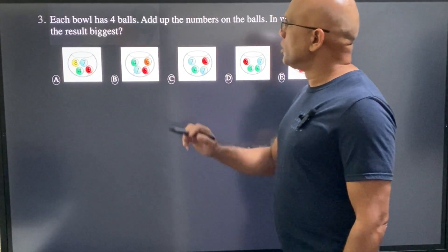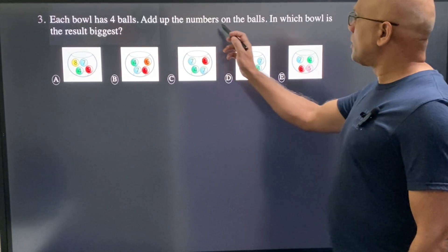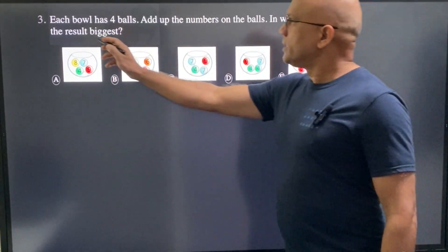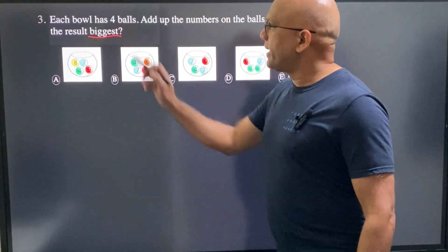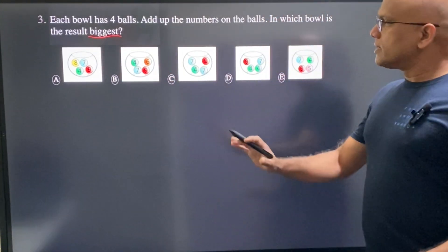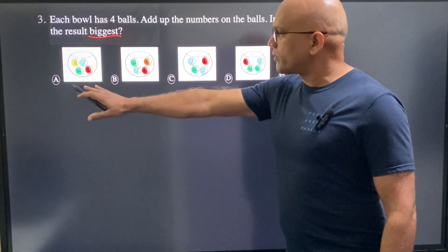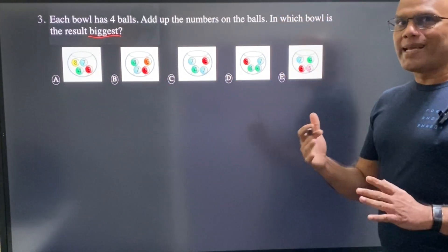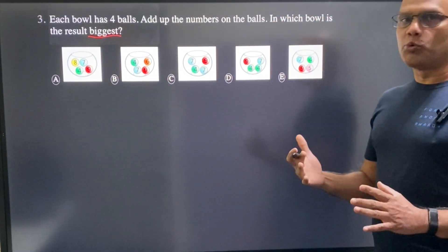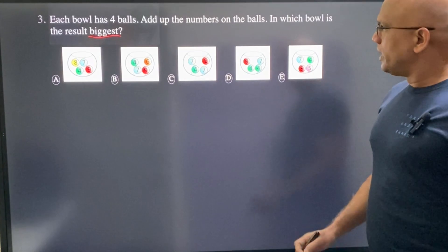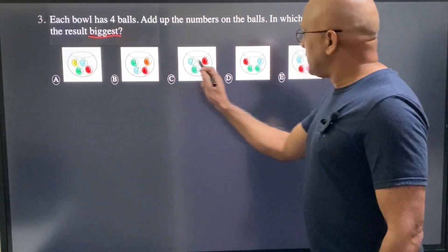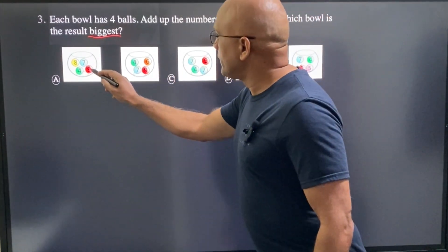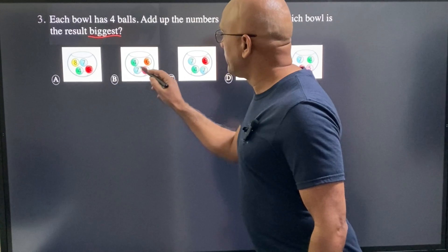Each ball has four numbers. Add up the numbers on each ball — in which ball is the result biggest? We could add all the numbers and write the sum below each, but there is a smarter way. Since nine is in all the balls, we can remove nine. Let's hide nine.